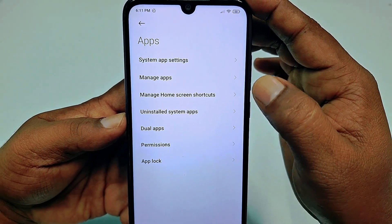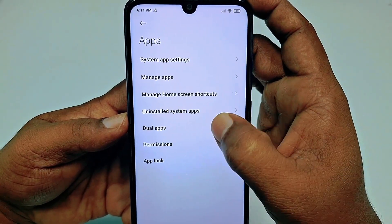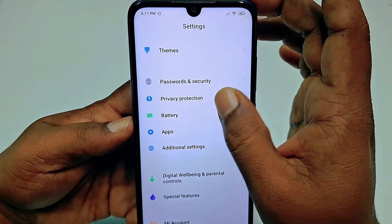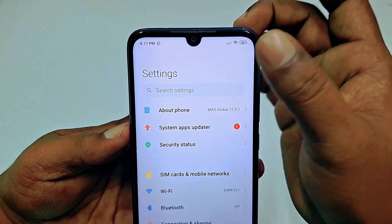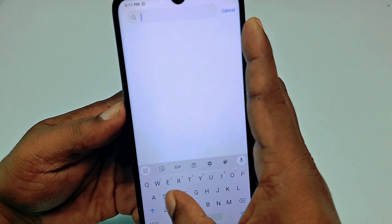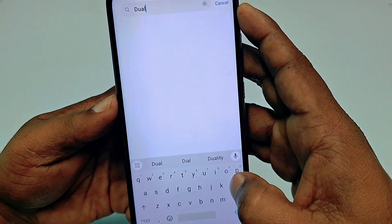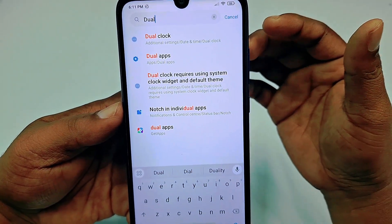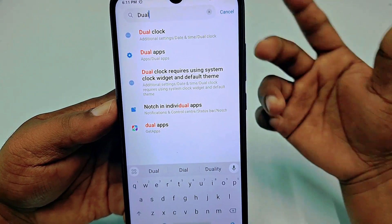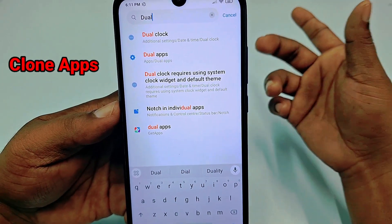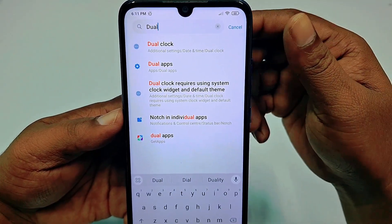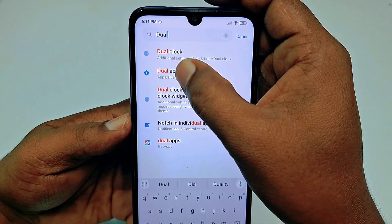Tap on it and you can see the Dual Apps option. But if you don't find it there, scroll up and you can see a Search Settings option. Tap on it and search for Dual Apps — in some phones you may need to search Clone Apps or something similar. In my phone this is called Dual Apps, so let me click on Dual Applications.